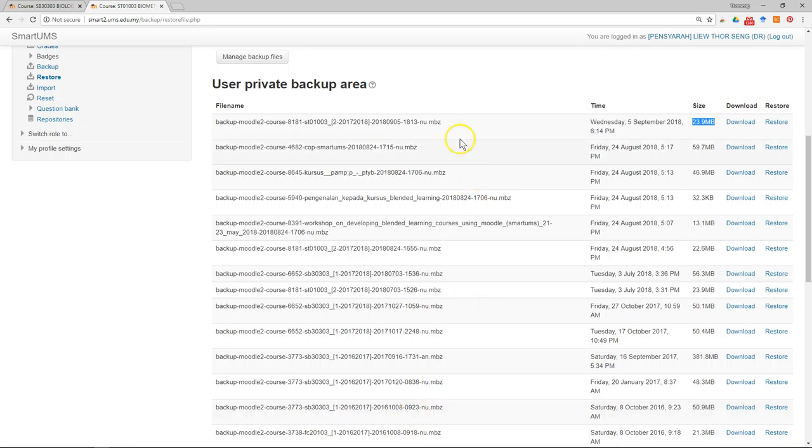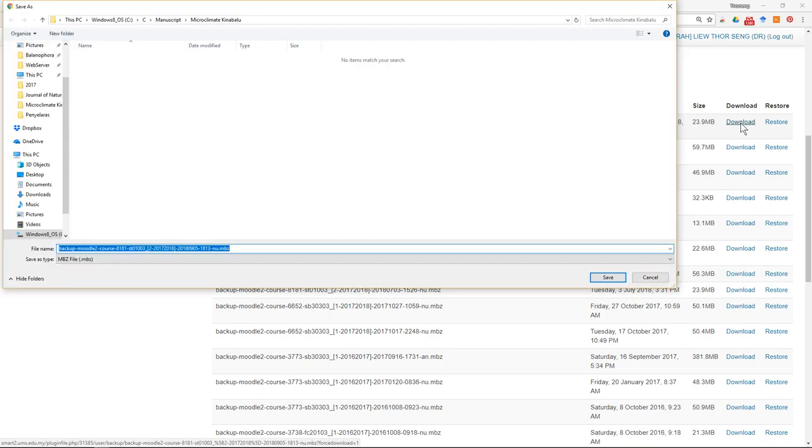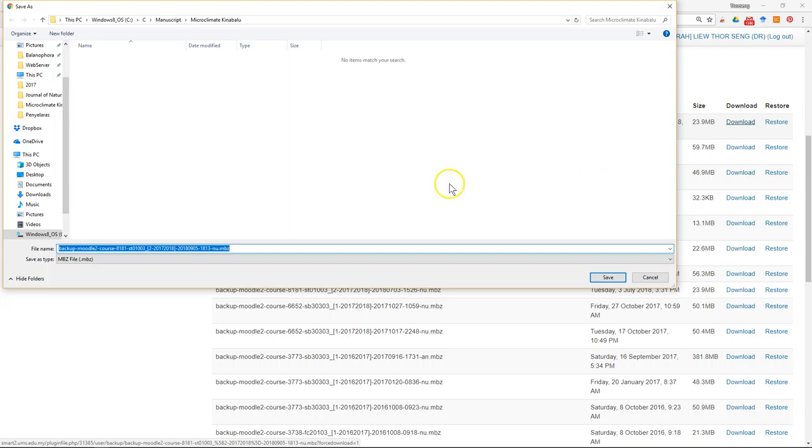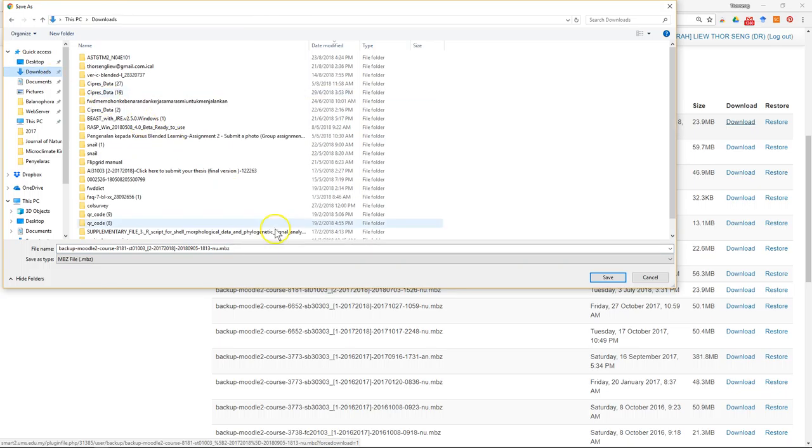It will be good to download it and save it to your computer, just in case you want to have it. As long as you are using the Moodle learning management system, you can backup the course content directly. You can just select where you want to save the file and then click save.